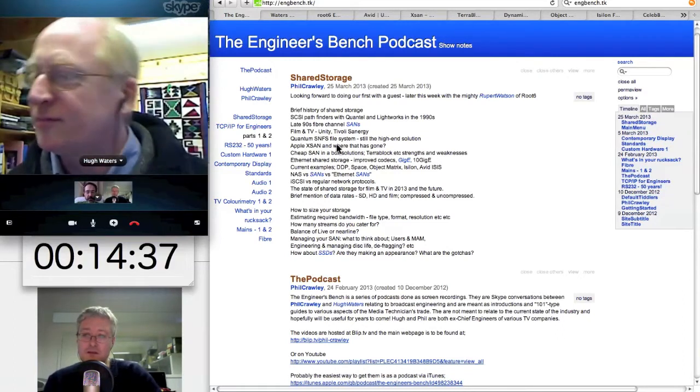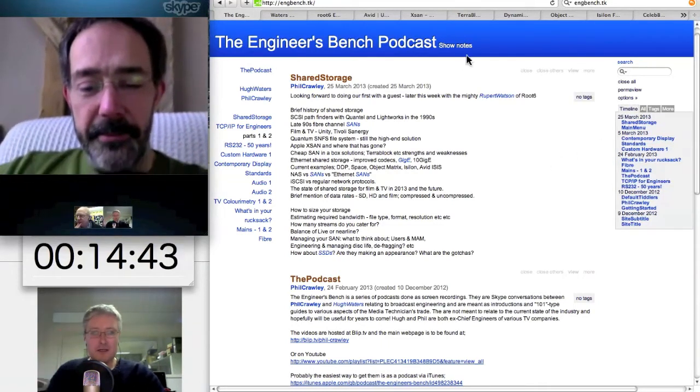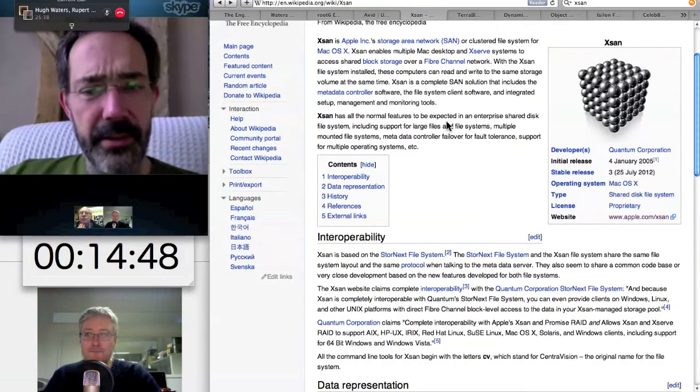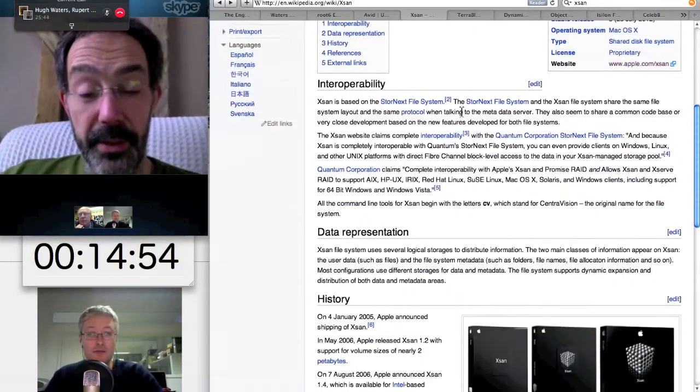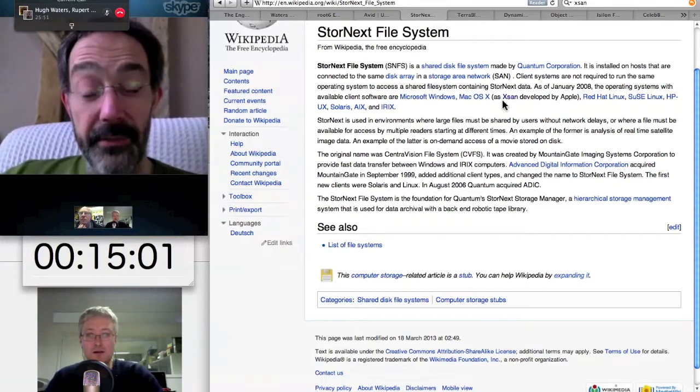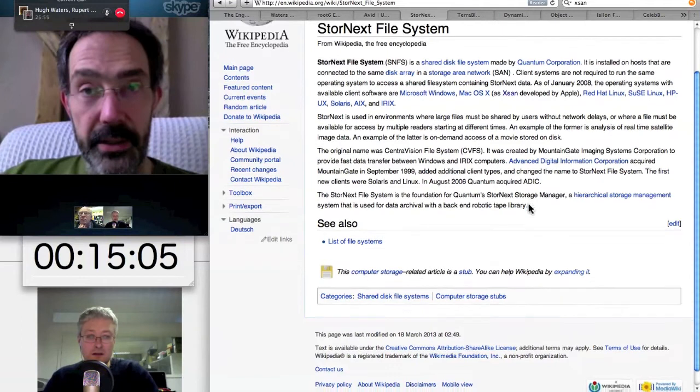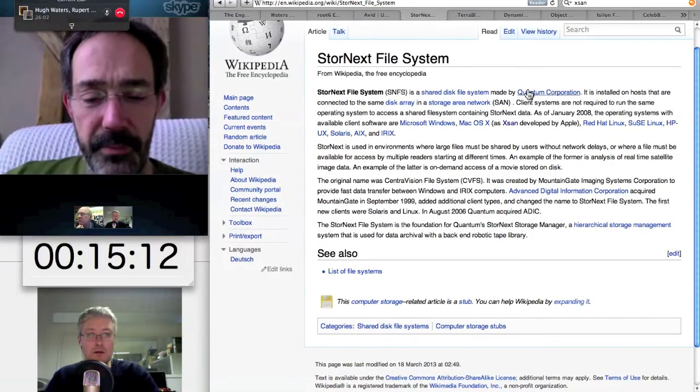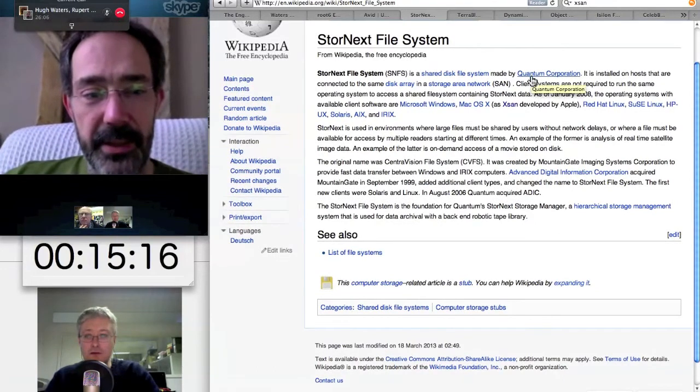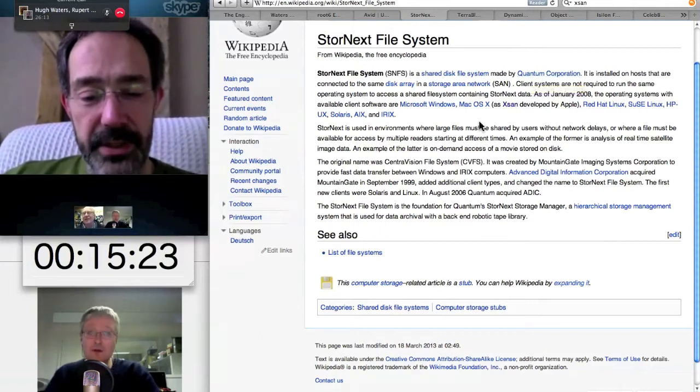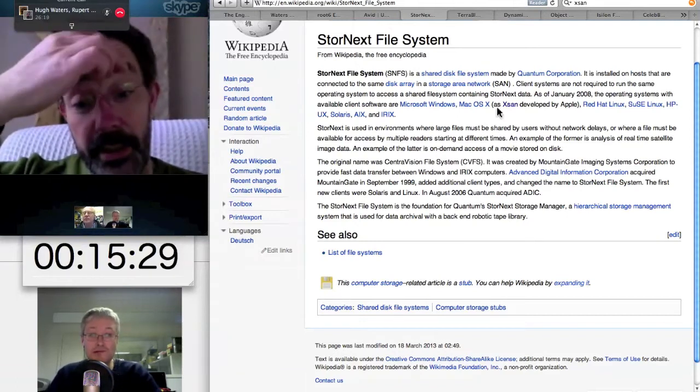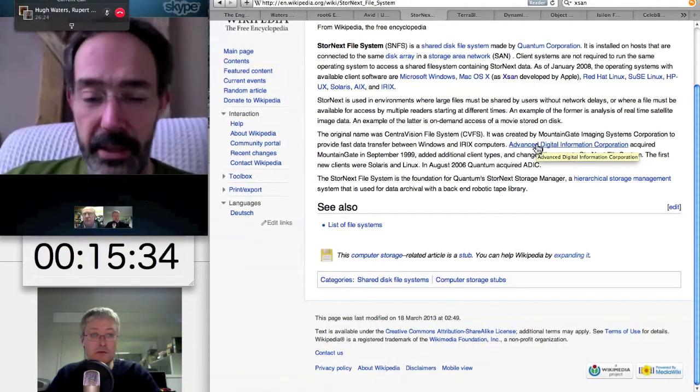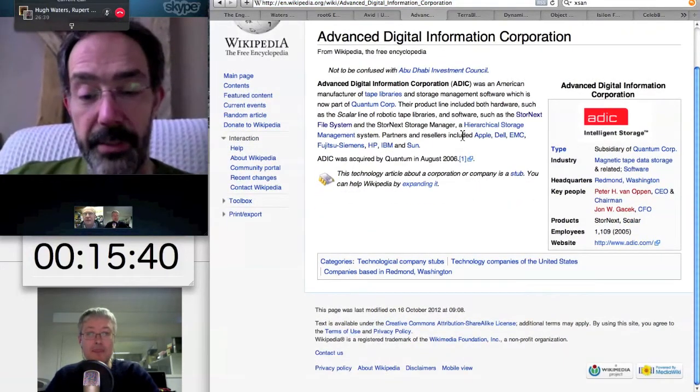The big industrial file system that you often find on fiber channel or fiber-attached storage is SNFS, the Quantum file system. Like all good technologies, it came out of the military-industrial complex. The Store Next file system started life at Lockheed Martin with a product called CentraVision. We got involved trying to get CentraVision storage working with Media Composer. That's why it's called CVFS - CentraVision file system.